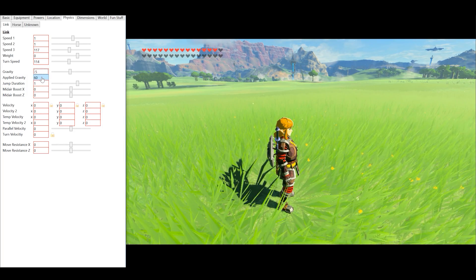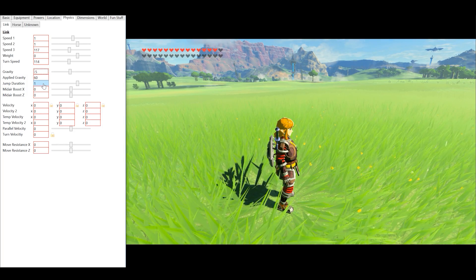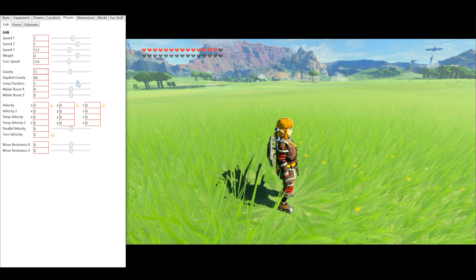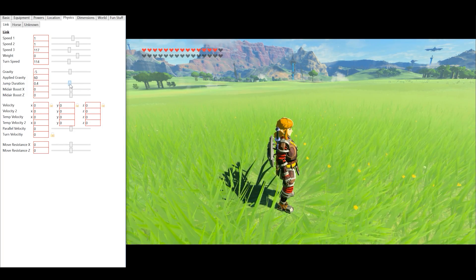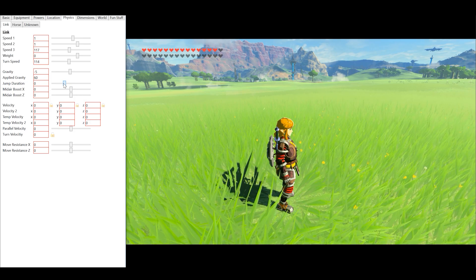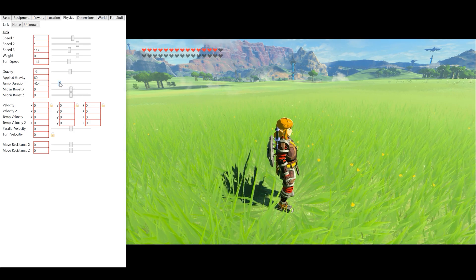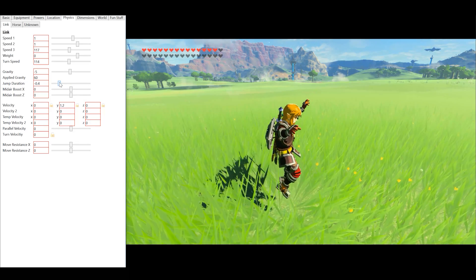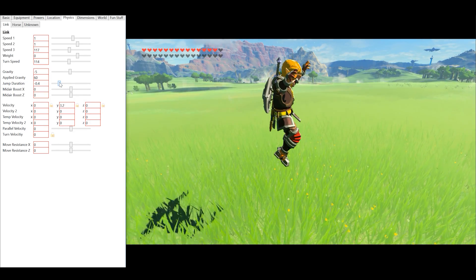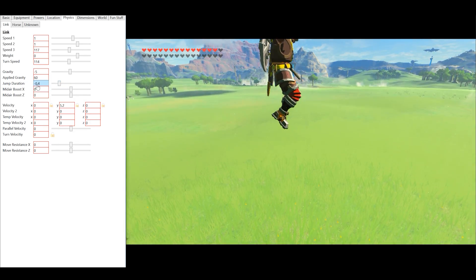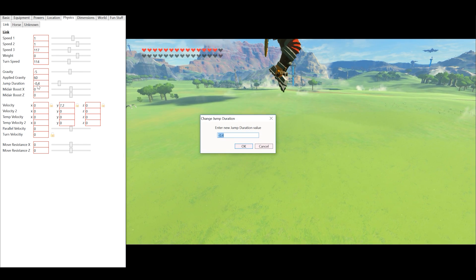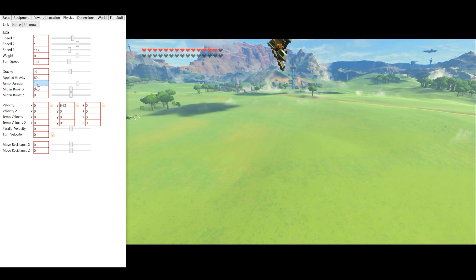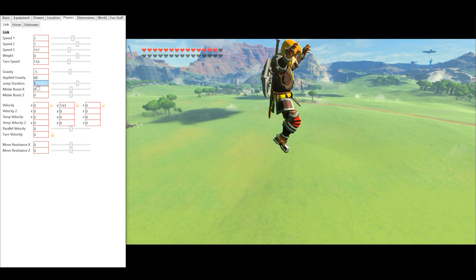We can also change applied gravity and jump duration. Changing jump duration to a negative figure gives us some very strange effects indeed. As you can see, Link takes off into the stratosphere.